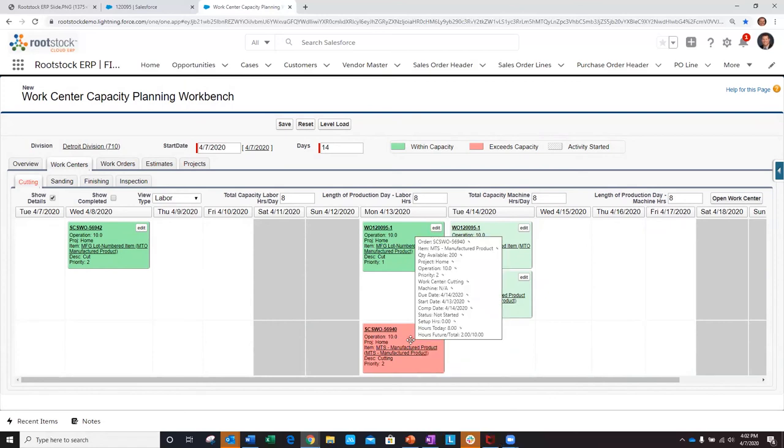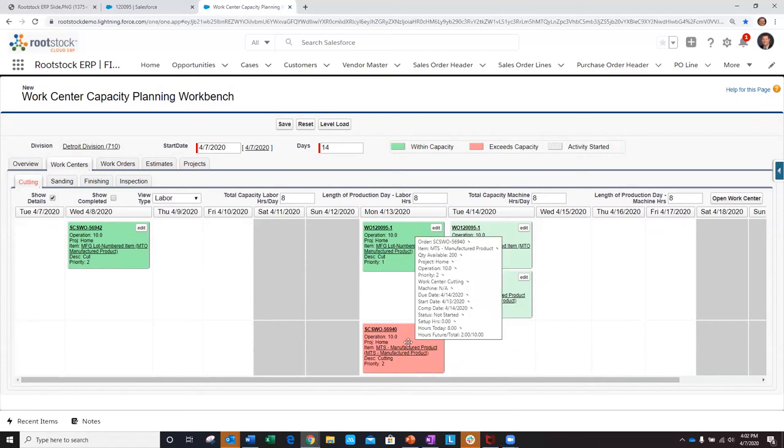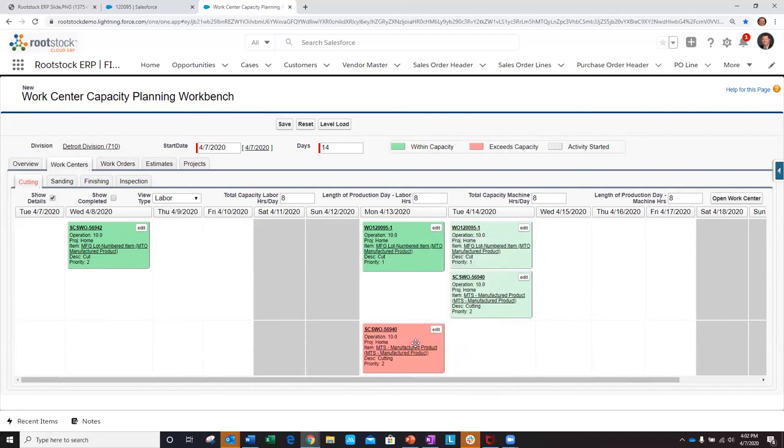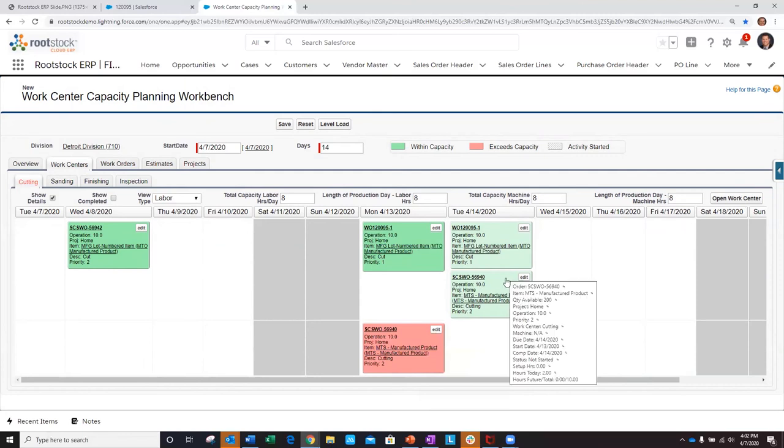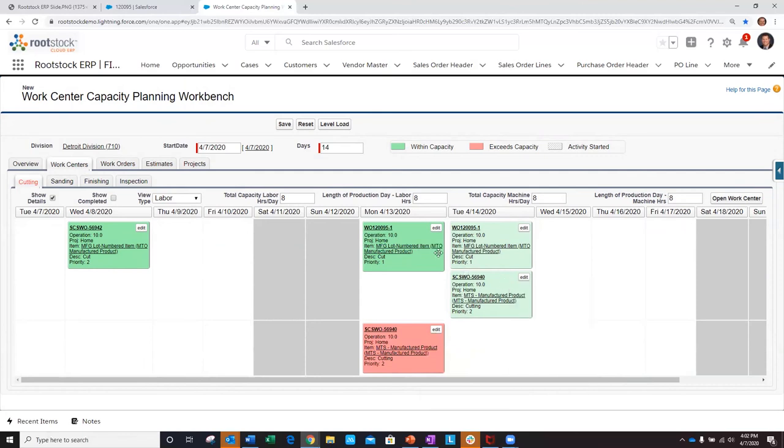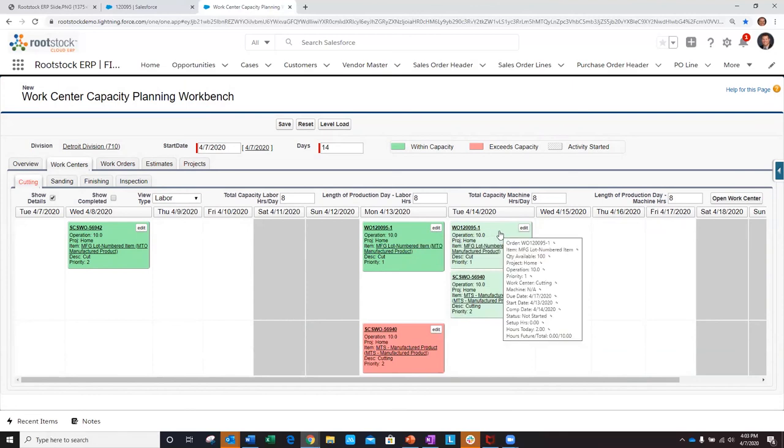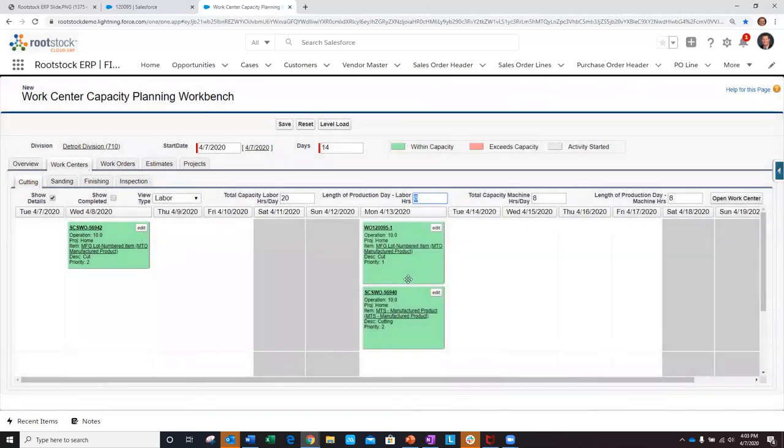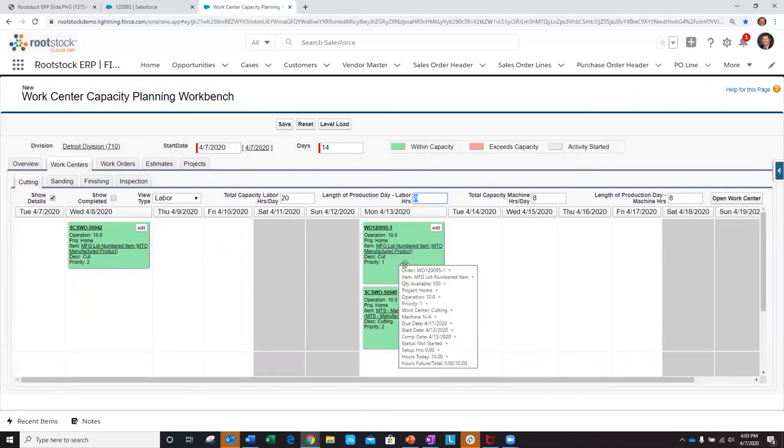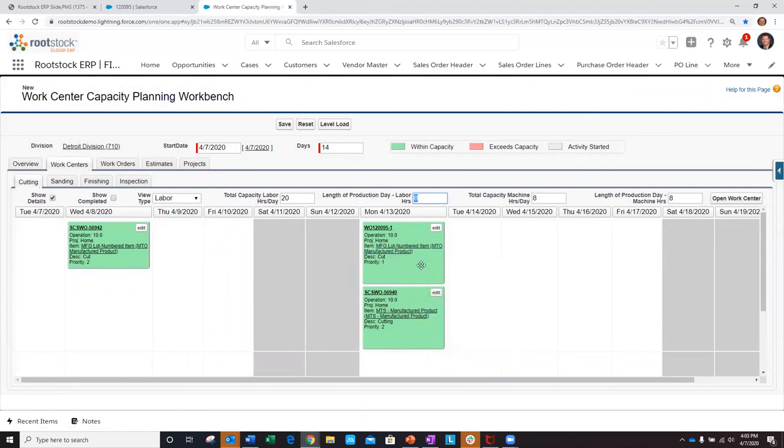Note that each of these is going to take more than one day to produce. I've got a total of 10 hours for this work order and 10 hours on this one as well. A third option would be to do a what-if scenario where we bring in more labor. If we put in a few more man hours and complete this in 20, we could complete the cutting operations for both work orders on the 13th. That would put both of them on track to be completed on time.